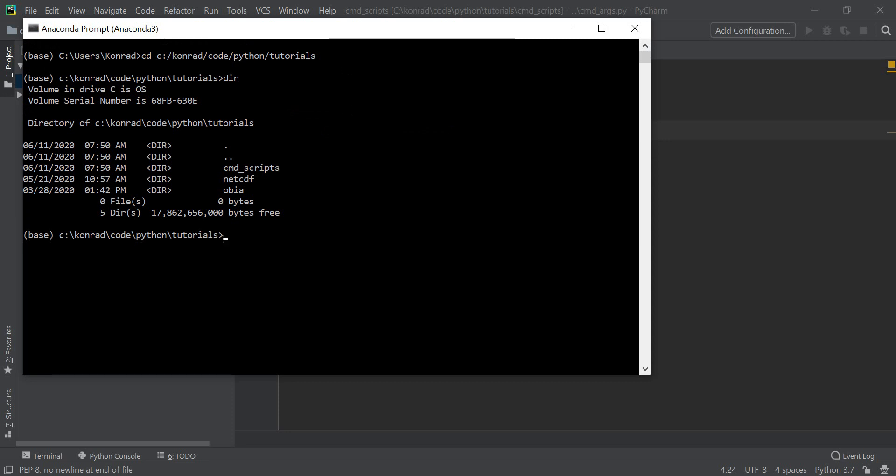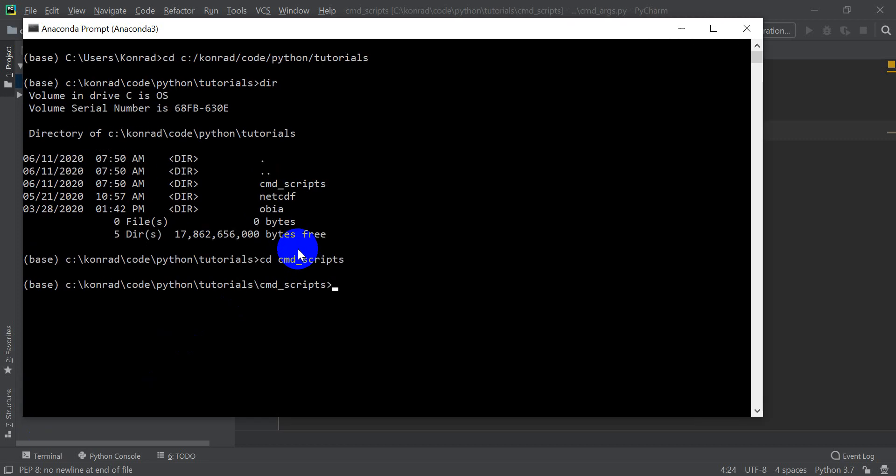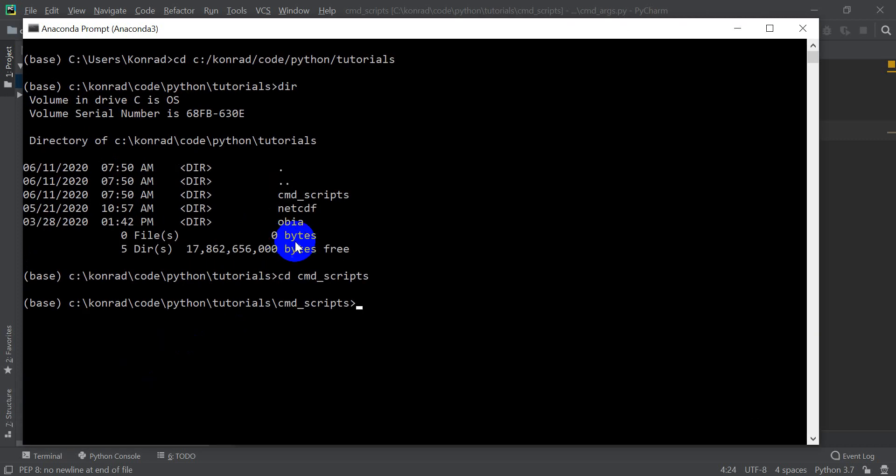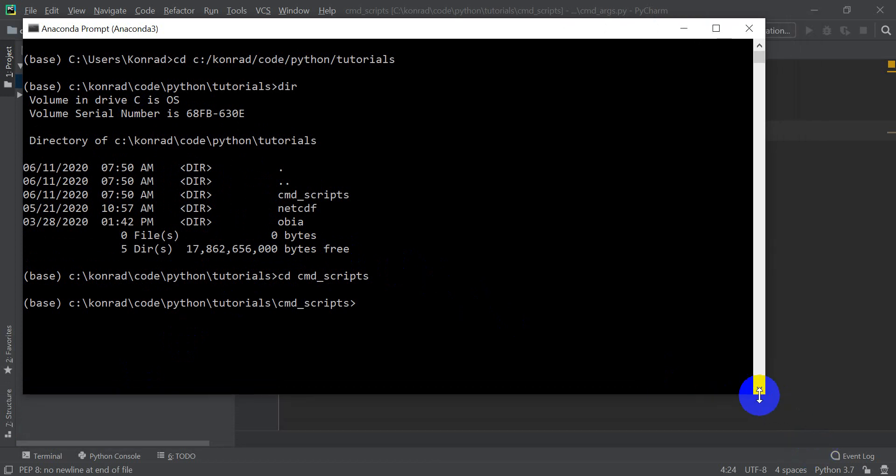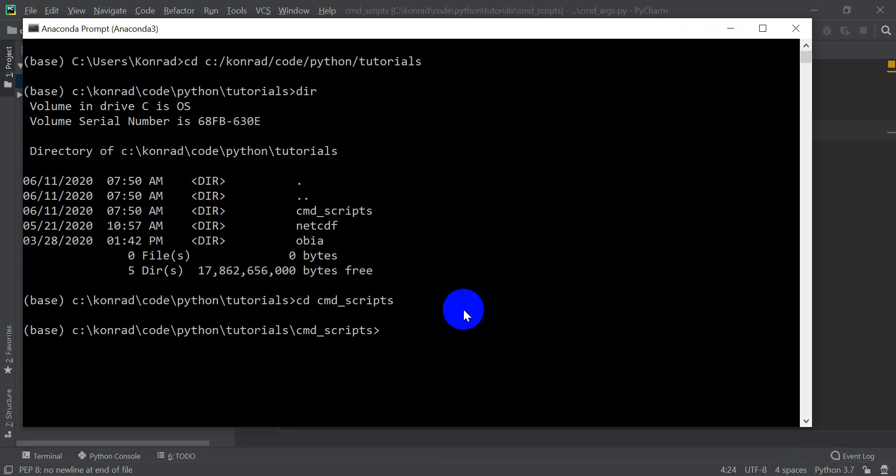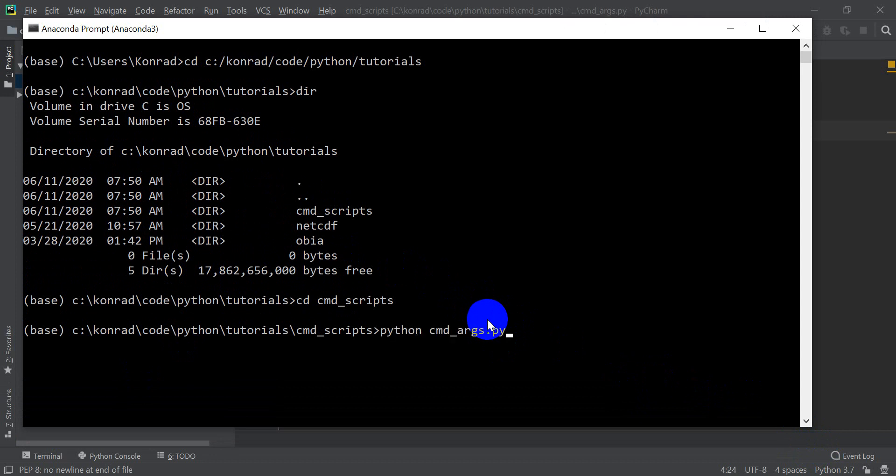So it's going to be C code Python tutorials. Then I can see what my tutorial folders are, and I have my cmd scripts. And now I'm going to make this bigger for you, as well. And so now, if I run cmd args.py, if I run Python cmd args.py, you can push tab to autocomplete.